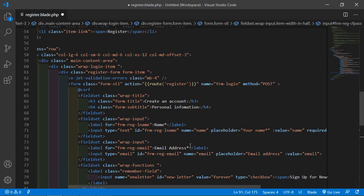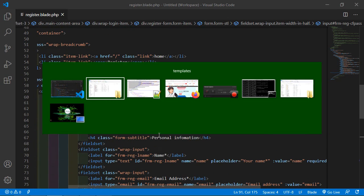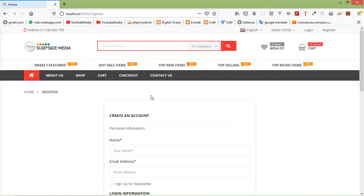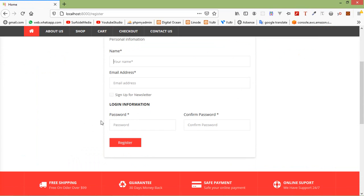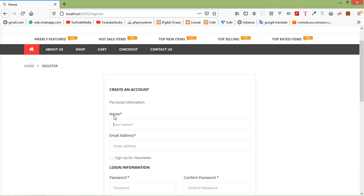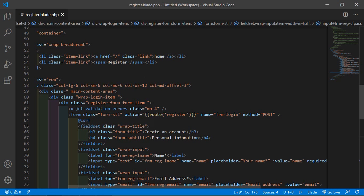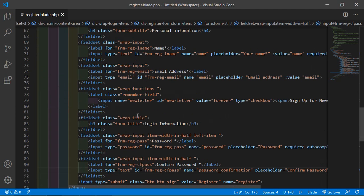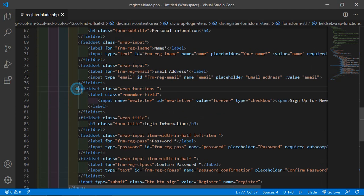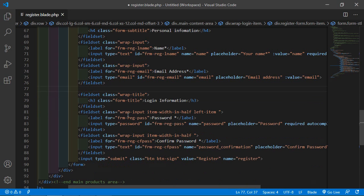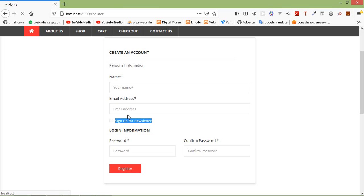Save this file. Switch to the browser and click on the register link. Here you can see the HTML template has been applied to the register page. This sign-up for newsletter field is not required, so remove it — inside the file, select that fieldset and delete it. Save the file and refresh the page.